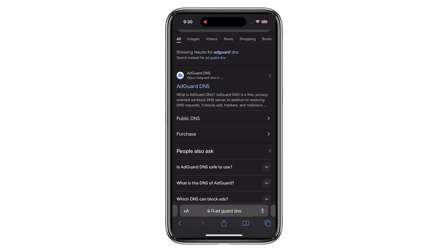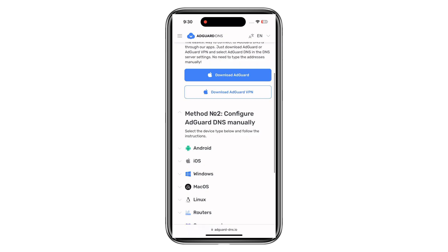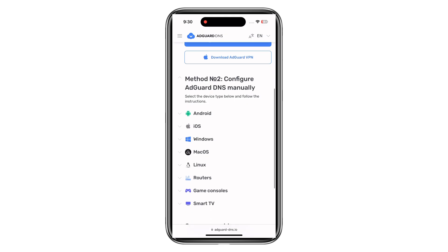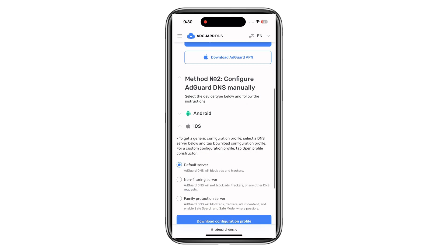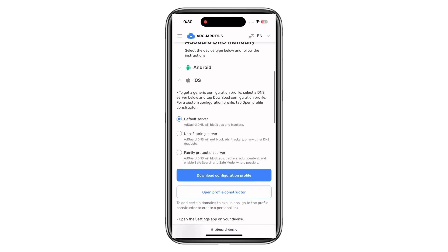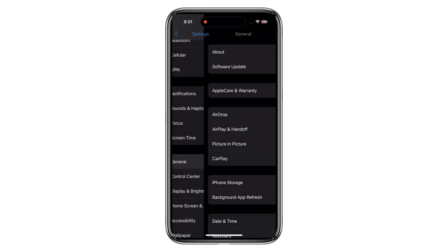Step 4. Choose the installation profile for iOS and download it on your iPhone. Step 5. Go to your iPhone settings, then General, then click on VPN Device and Management.